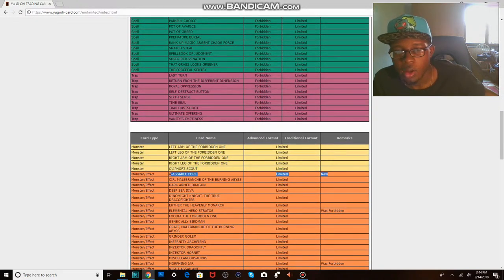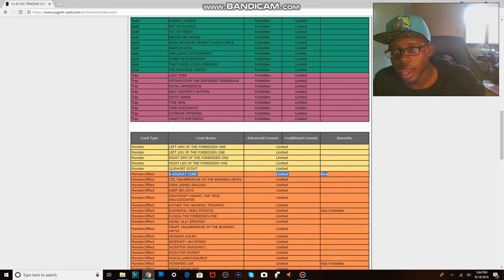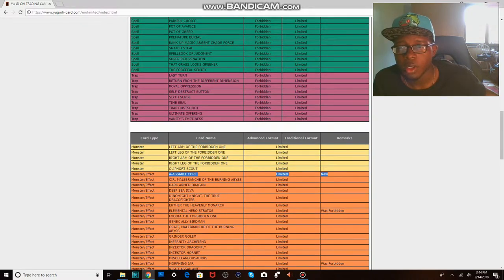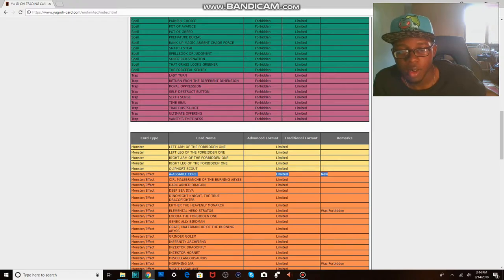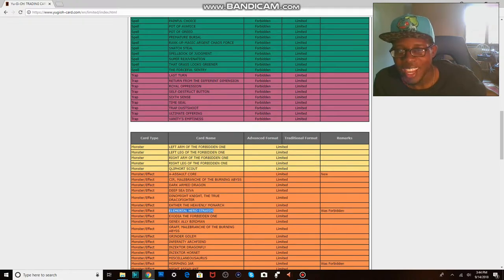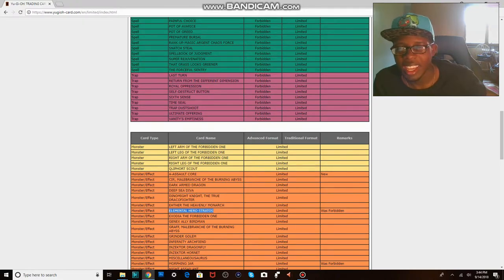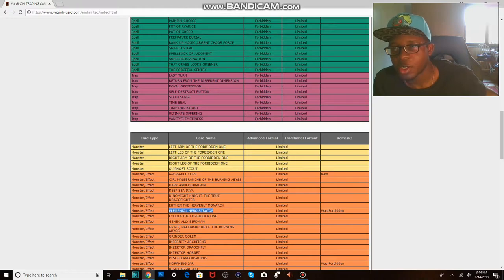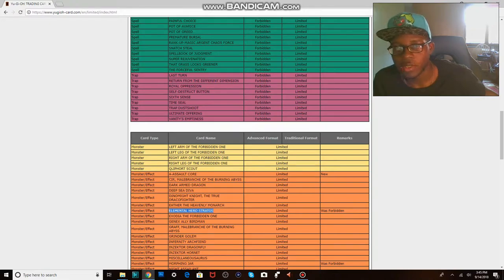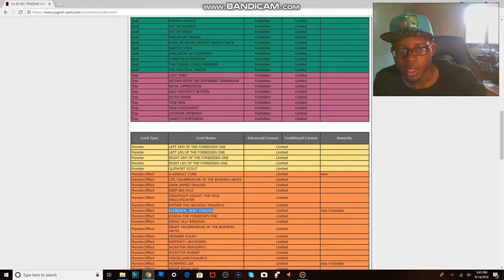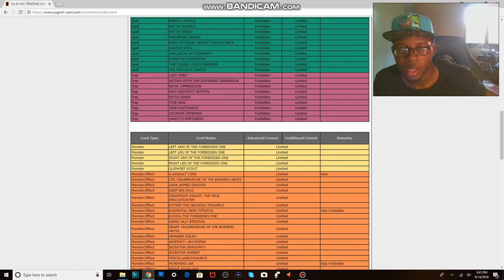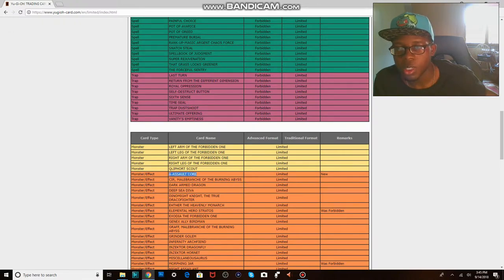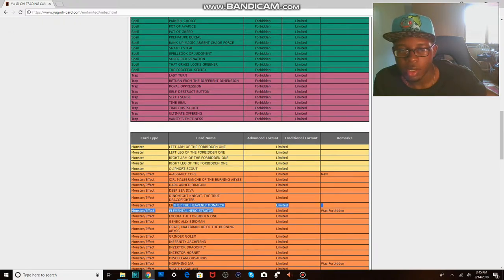We got A-Assault Core to limited, which means that if you played ABC's, you can't play with your little toys anymore. But what you can play with? You can play with your elemental heroes. It's kinda like Konami took your toys away but then gave you action figures. So they're like, you're a man now. Men play with action figures, kids play with toys. That's what big daddy Konami did. They took away your ABC's 1-2-3's and gave you big Stratos over here.